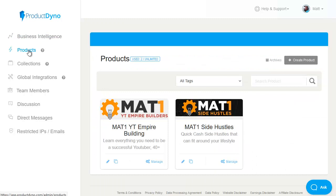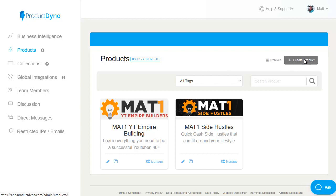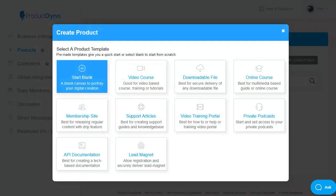Then we have products which is where we can control our existing products and set up new ones. So let's click on create a product to have a quick look at how easy it is. You can see we do have the option to start with a blank template and because of the intuitive design this can be very quick.